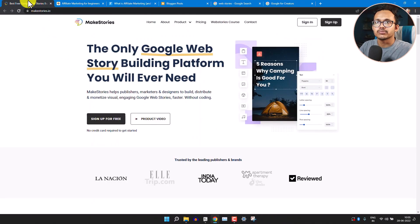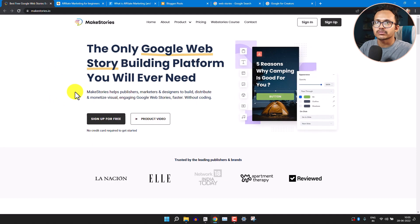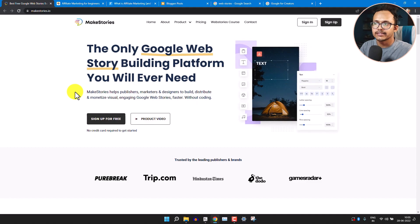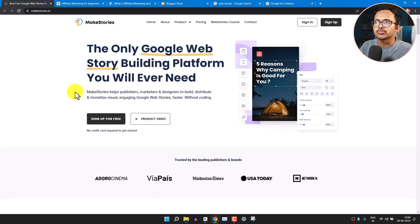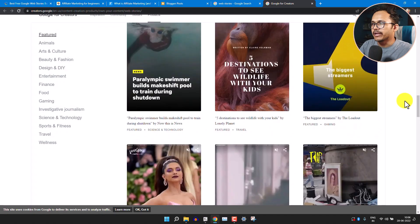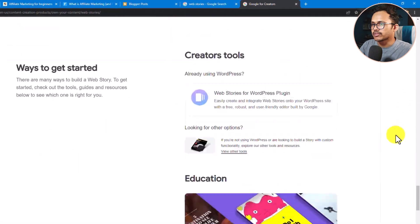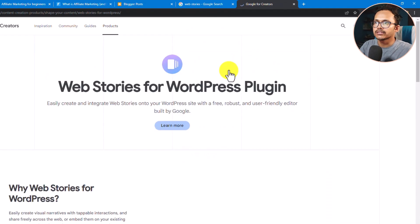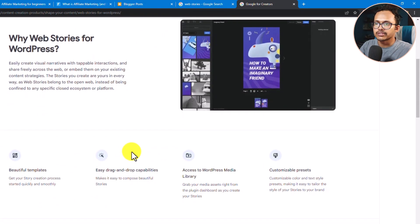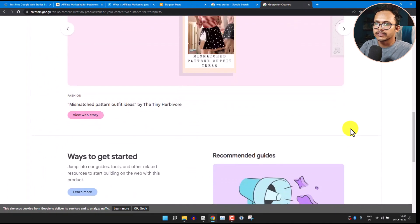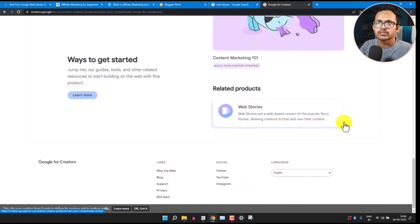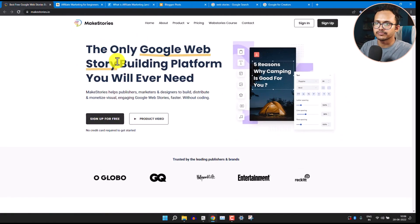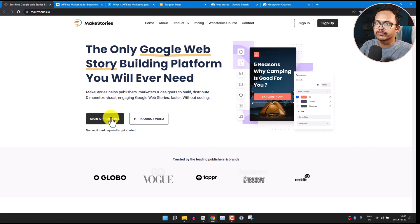First of all you need to create an account on the makestories.io website, which allows us to create web stories and add them to our Blogger website. If you are using WordPress, Google has made a dedicated plugin called Web Stories for WordPress. But since there is no plugin support in Blogger, we need to create web stories using makestories.io.